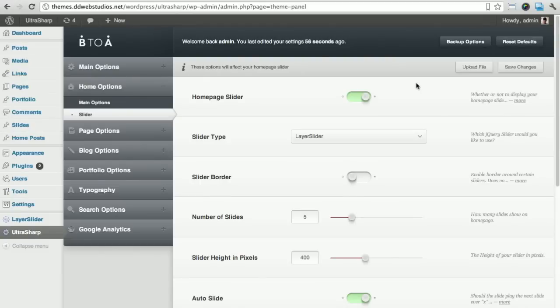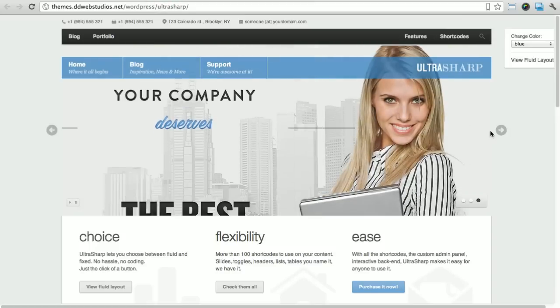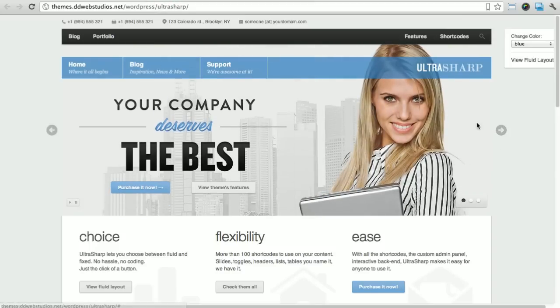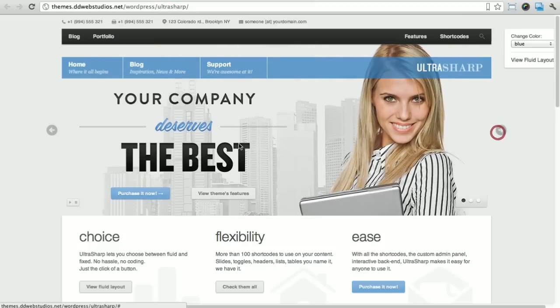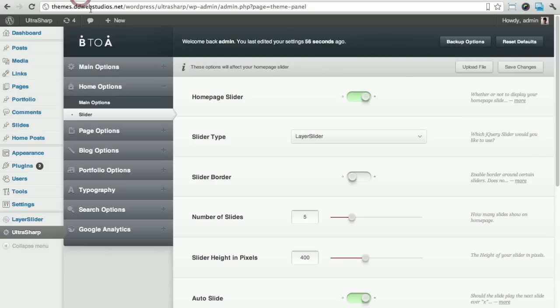Alright guys, this is Guy from Diddy Studios. In this video, a lot of people have been asking me how to use the layer slider with the theme, which is pretty much the slider that you see in the live preview, the one that moves around where the elements move.